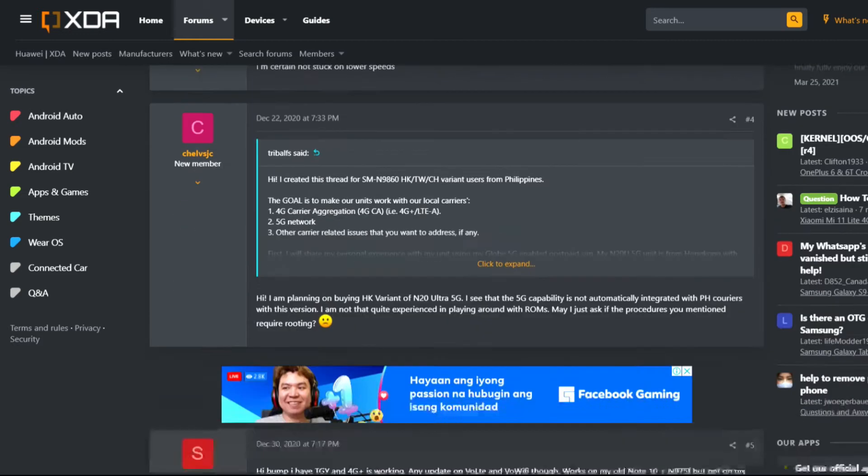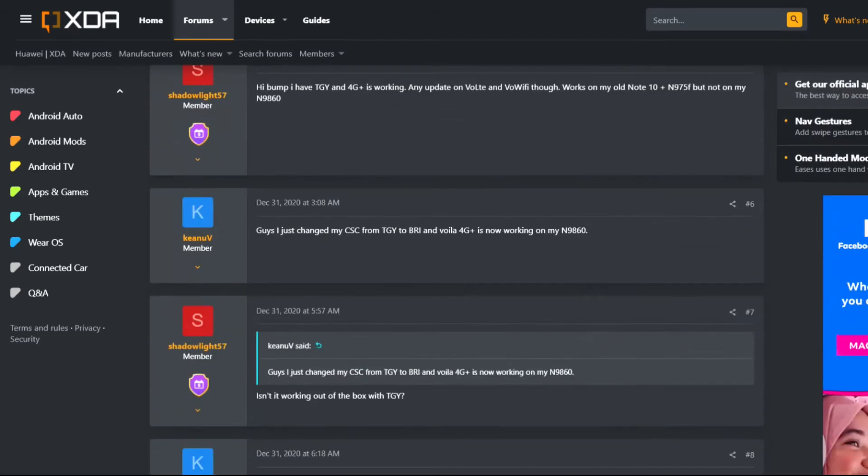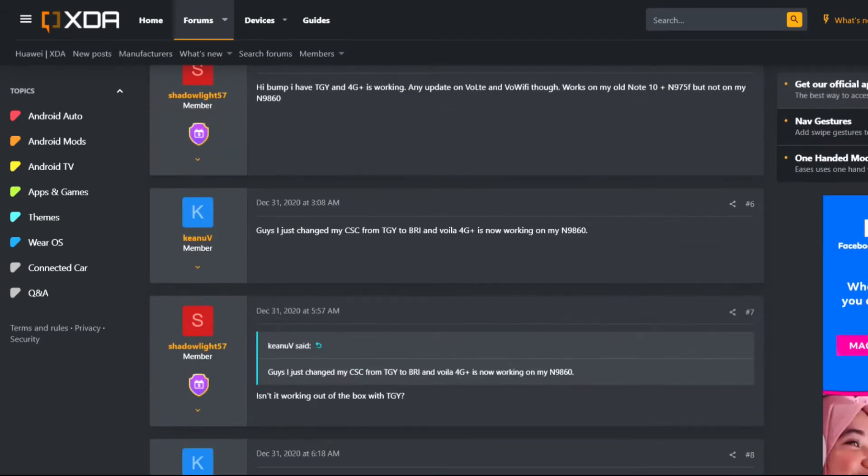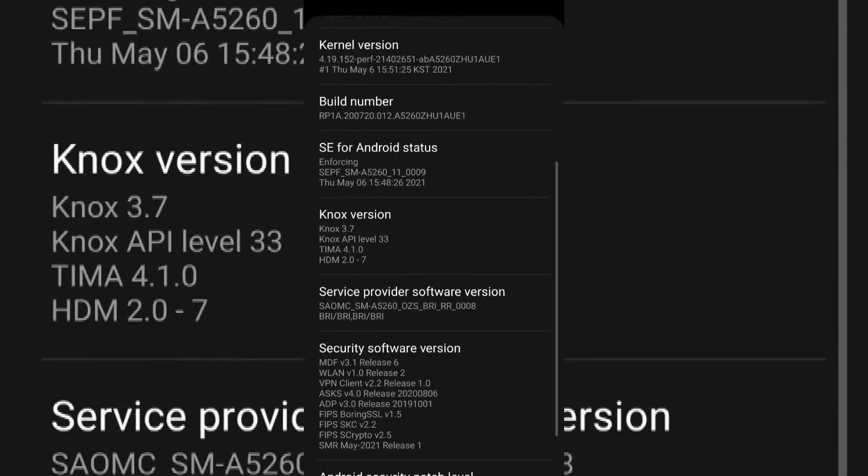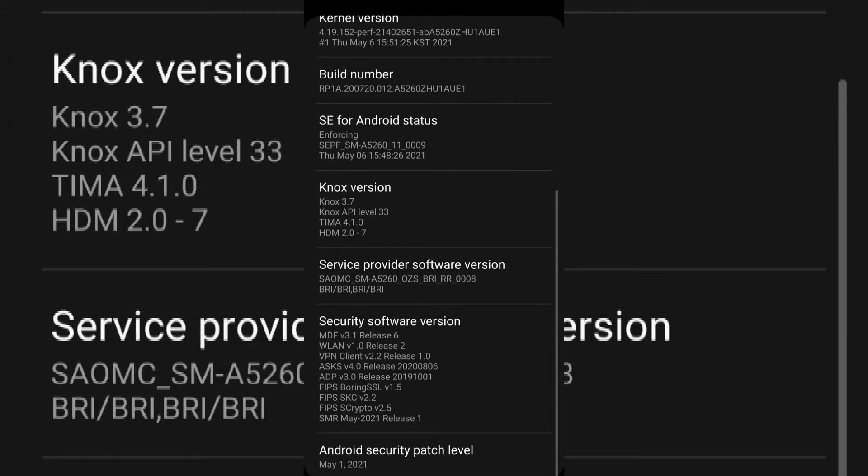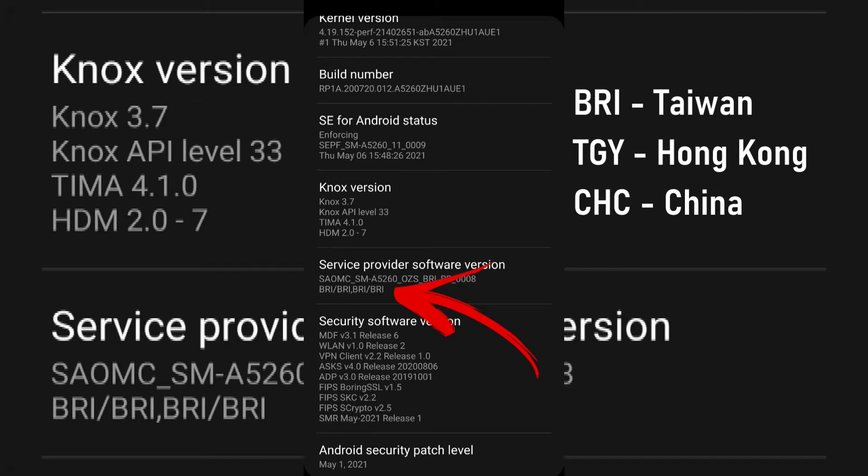The contributors had the same problem as me and upon checking the details of my phone, I confirmed that I have a Taiwan ROM. This is based on the BRI found on the service provider software version. For some reason, 5G is blocked on these softwares if used outside their intended location.